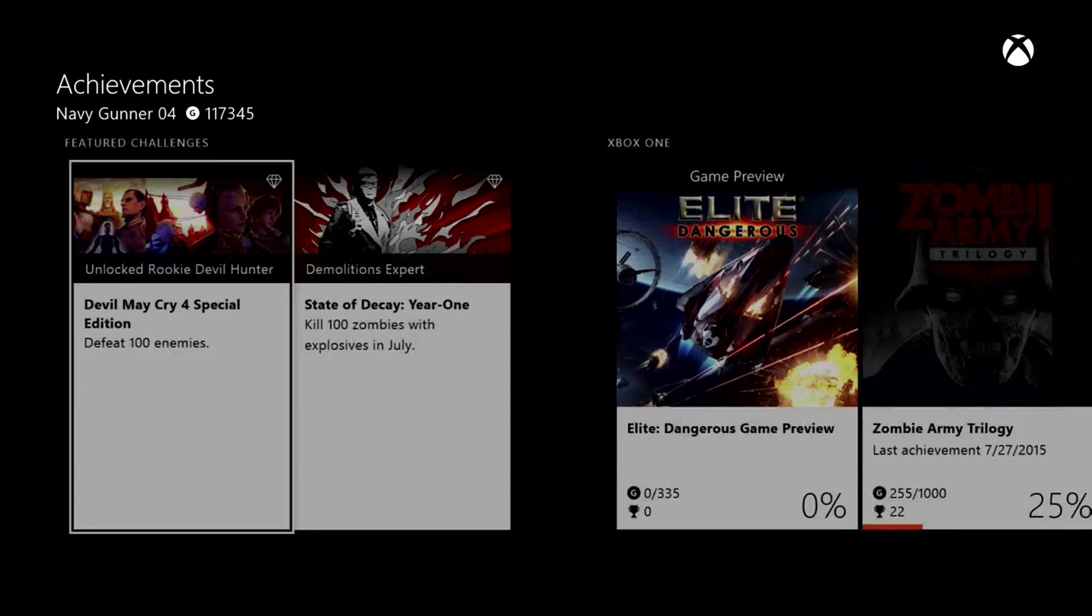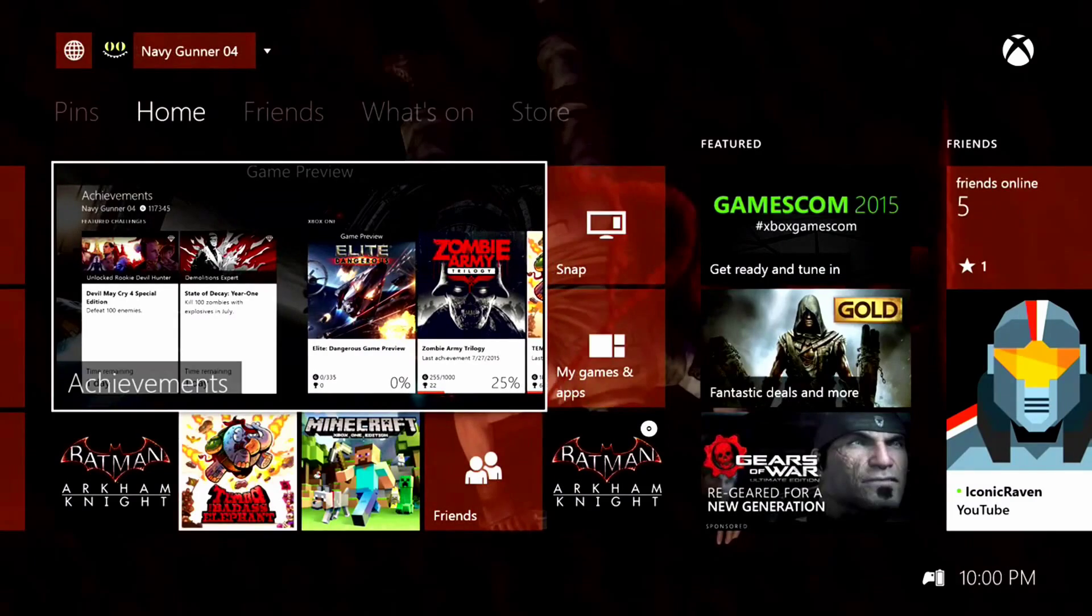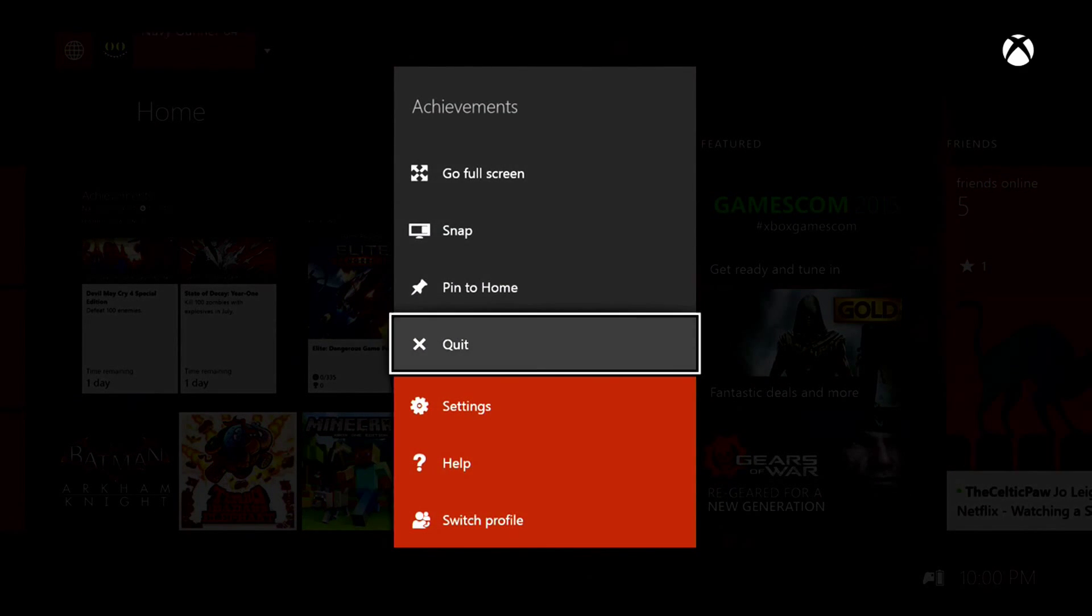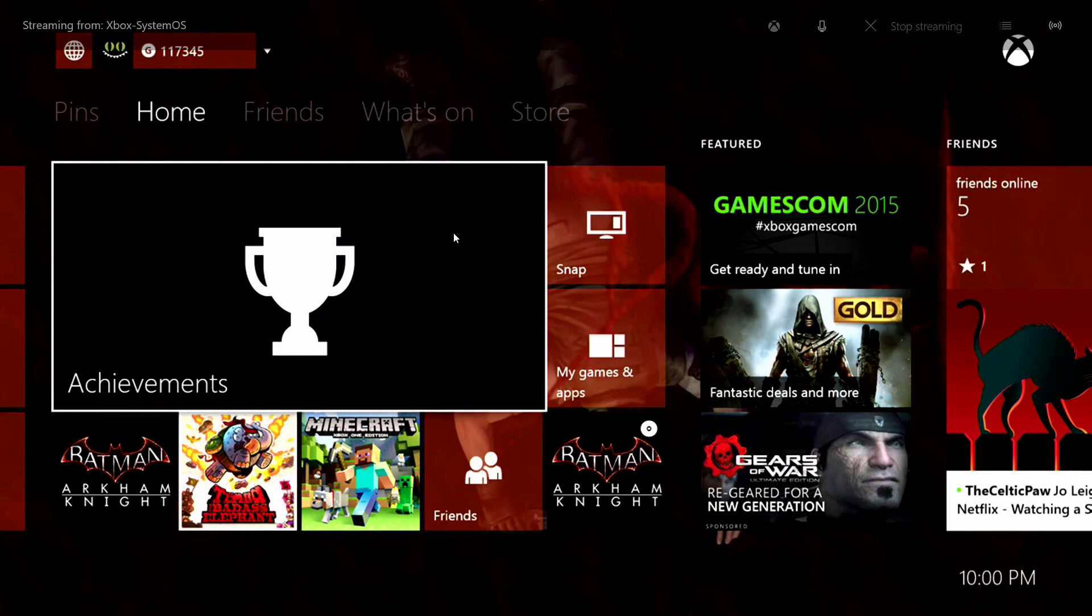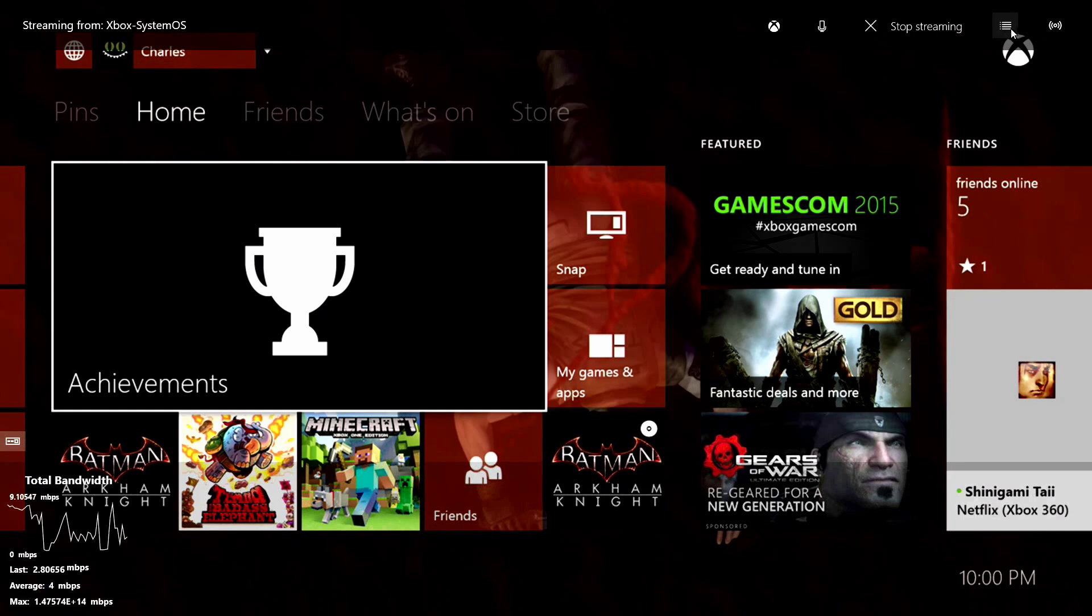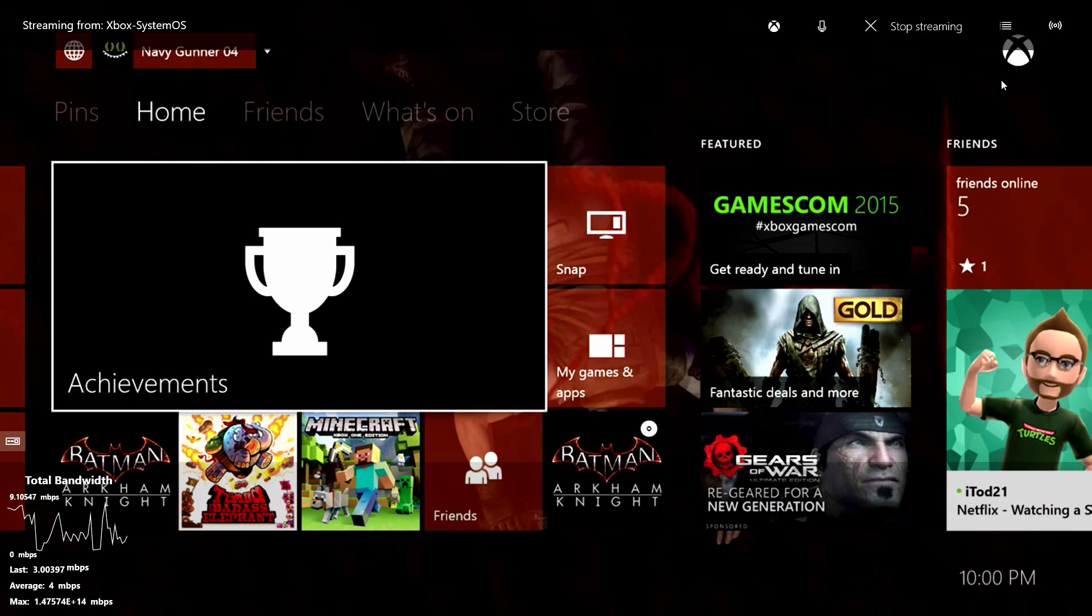And from what I can see is when you're streaming, you don't have to stream it just for that one game. You can go into different items while you're streaming because it's streaming your whole Xbox dashboard.